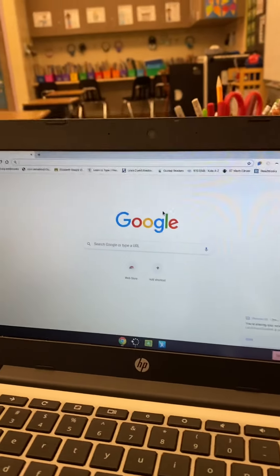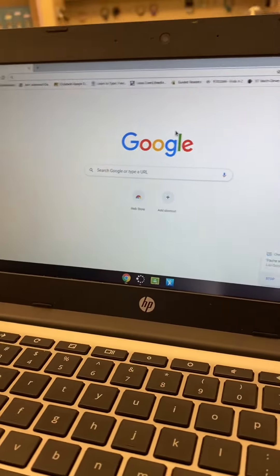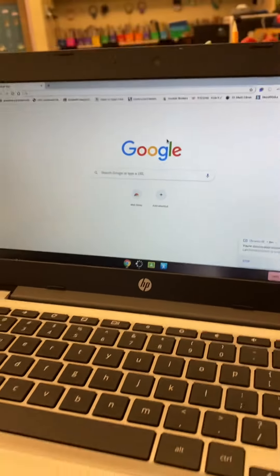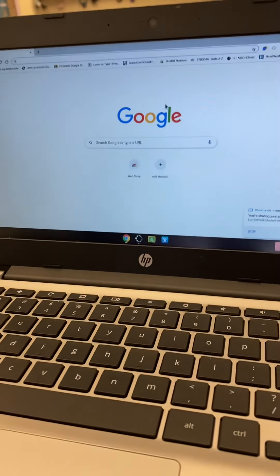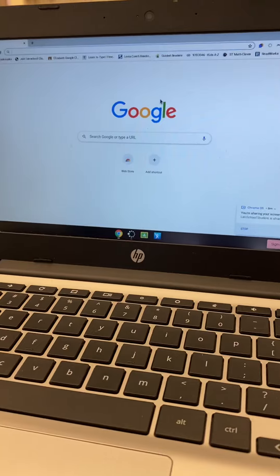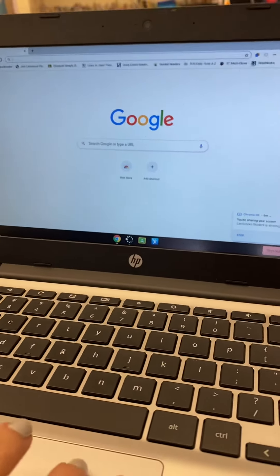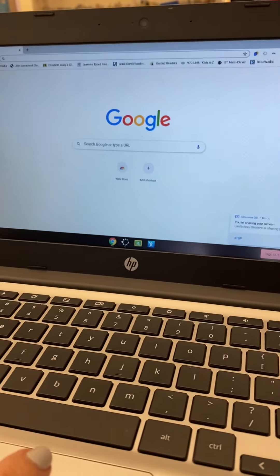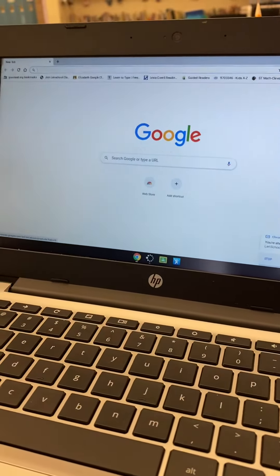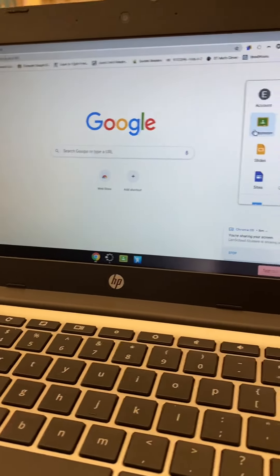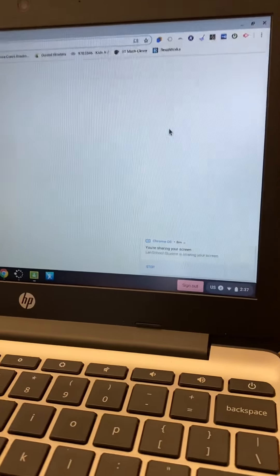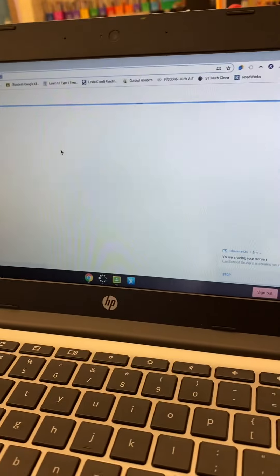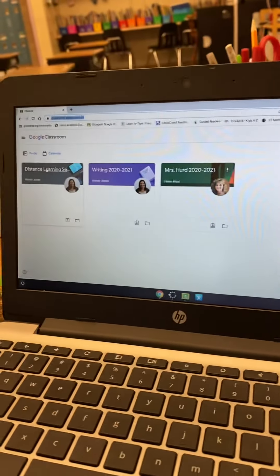Here is Elizabeth's account. I have logged into a Chromebook under Elizabeth's name, so it should look just like Elizabeth. The first thing you're going to do is click the waffle, go to Google Classroom, and you'll click